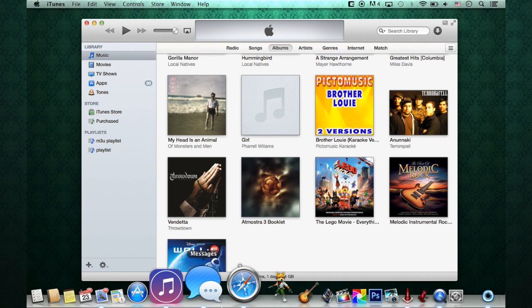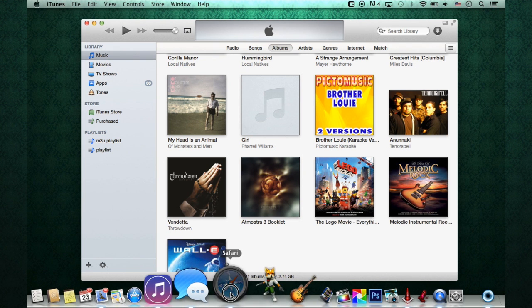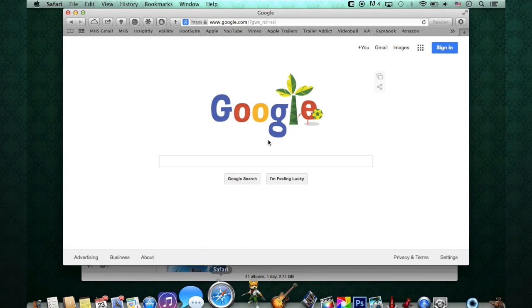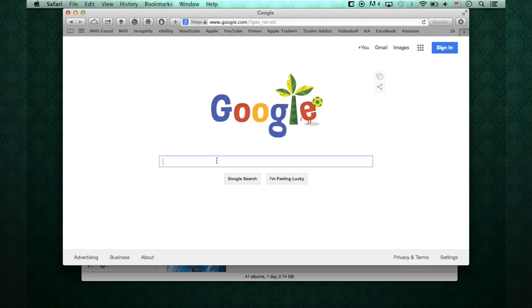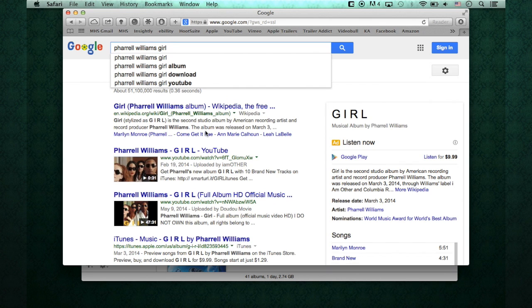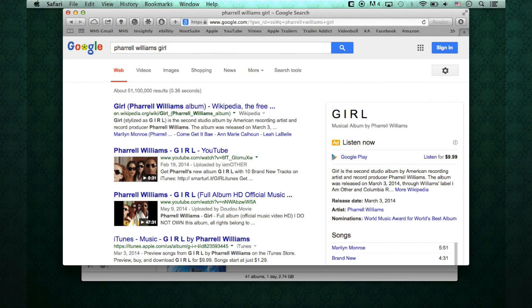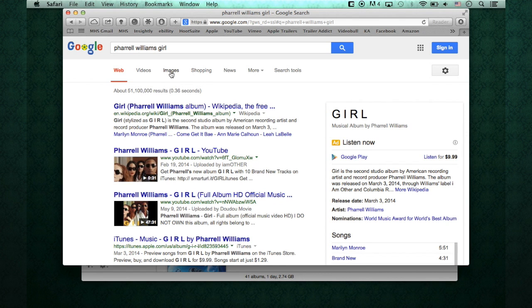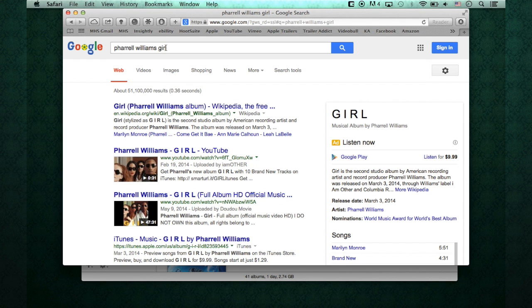And to do so, what we're going to do is go down to Safari. In Google, we're going to type in what we're looking for. Pharrell Williams Girl. We're going to hit Images for this one, because we're going to want an image of the album. I put the artist's name, and right next to it, I put the actual name of the album. We're going to hit Images.